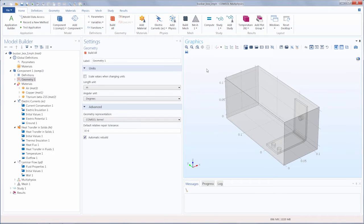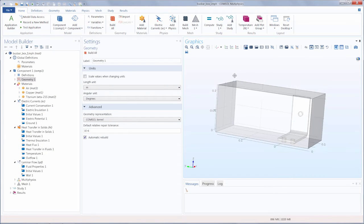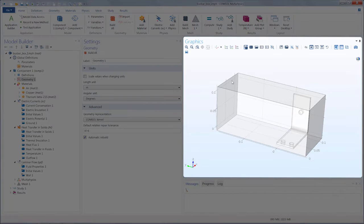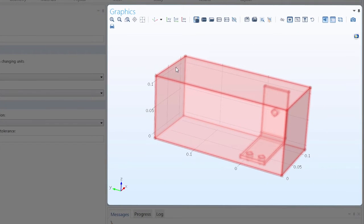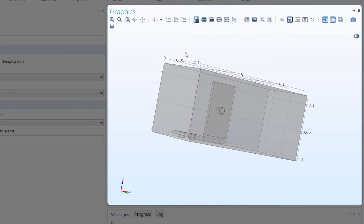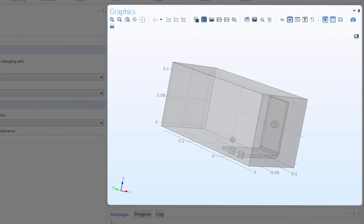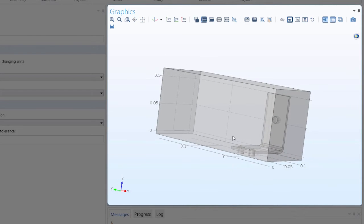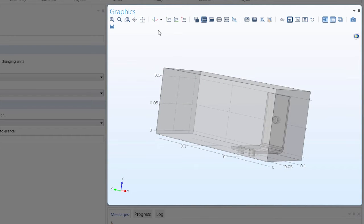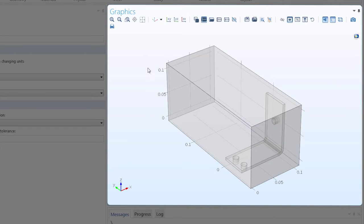Here we have the busbar box tutorial model opened up. This is a multi-physics model exhibiting joule heating and convective cooling. A voltage is applied to one of the bolts of the busbar, which results in joule heating and causes the structure to heat up. An air stream, represented by the box, cools down the busbar through convection.